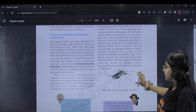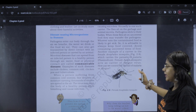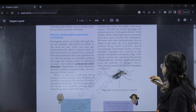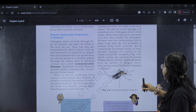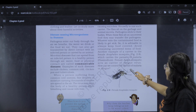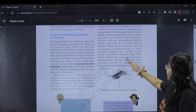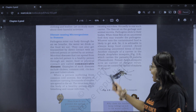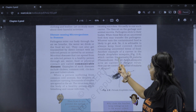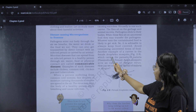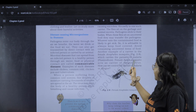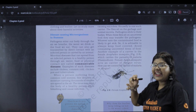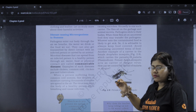The female Anopheles mosquito spreads malaria. Anopheles mosquito carries the malaria-causing pathogen.